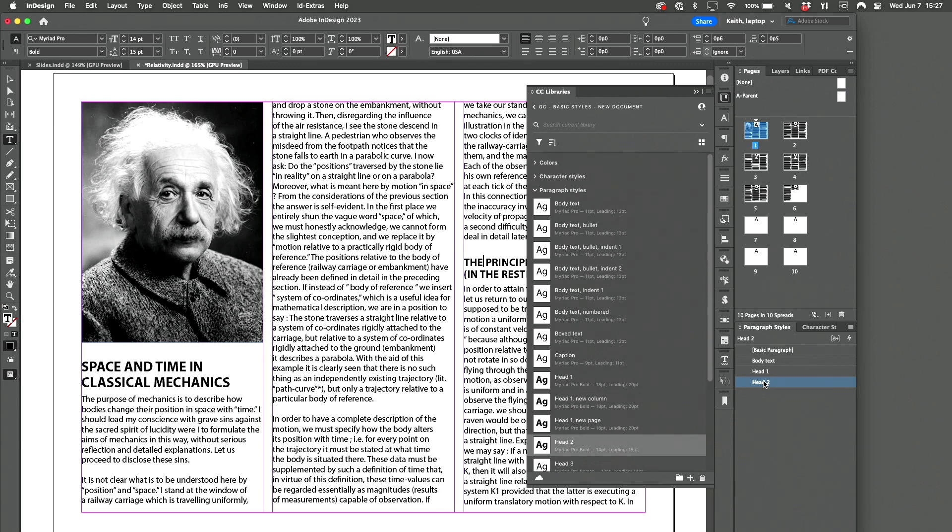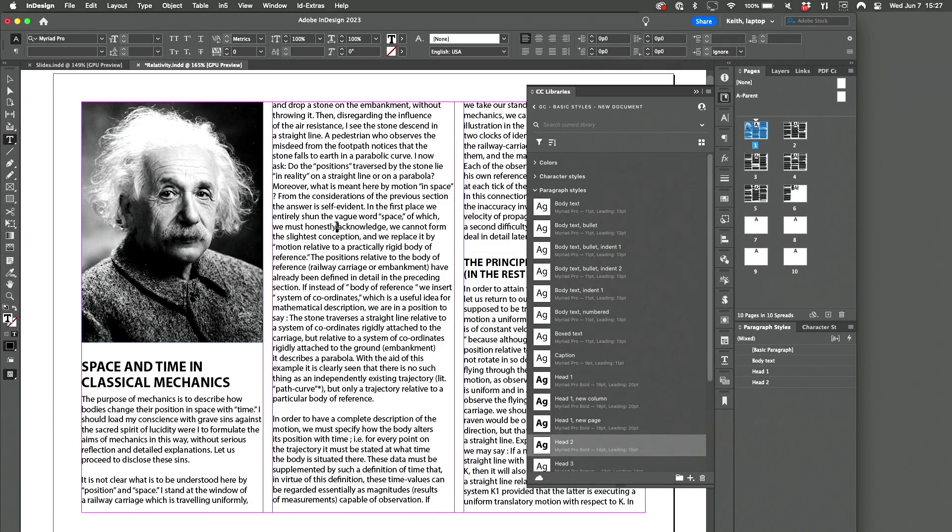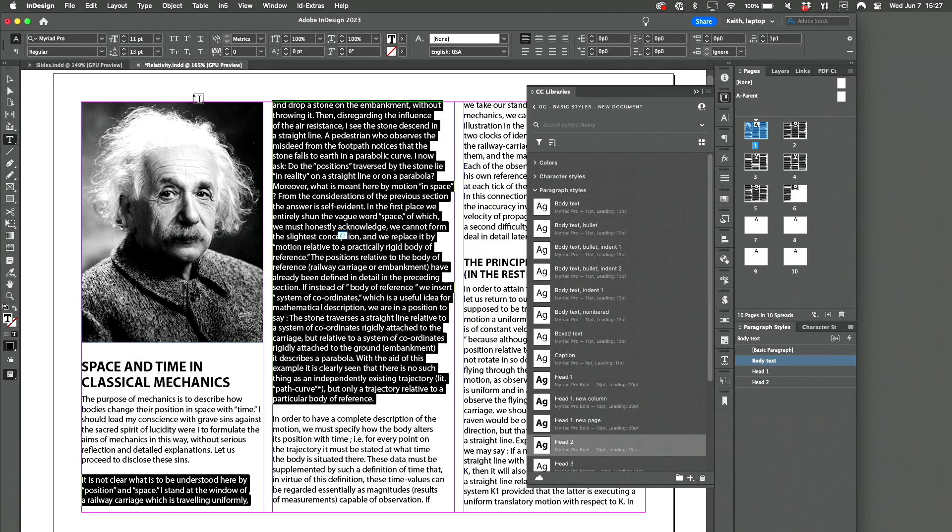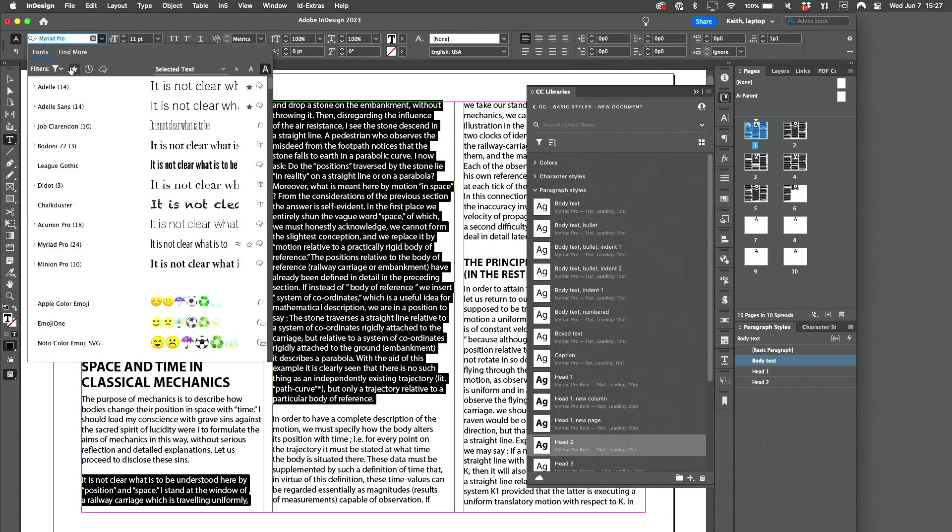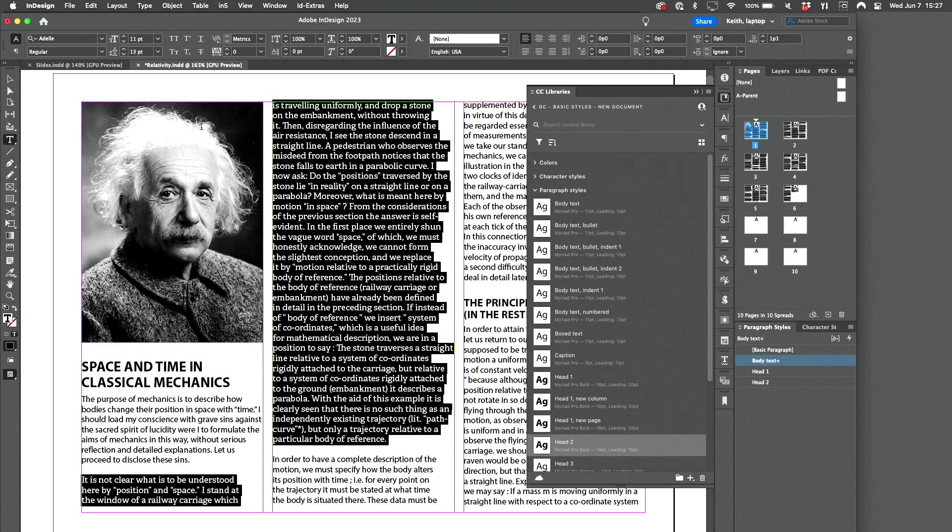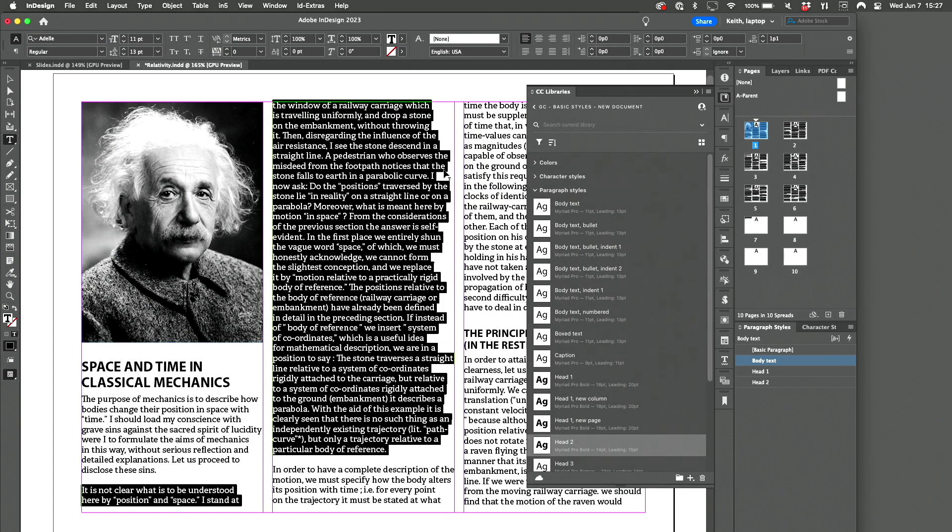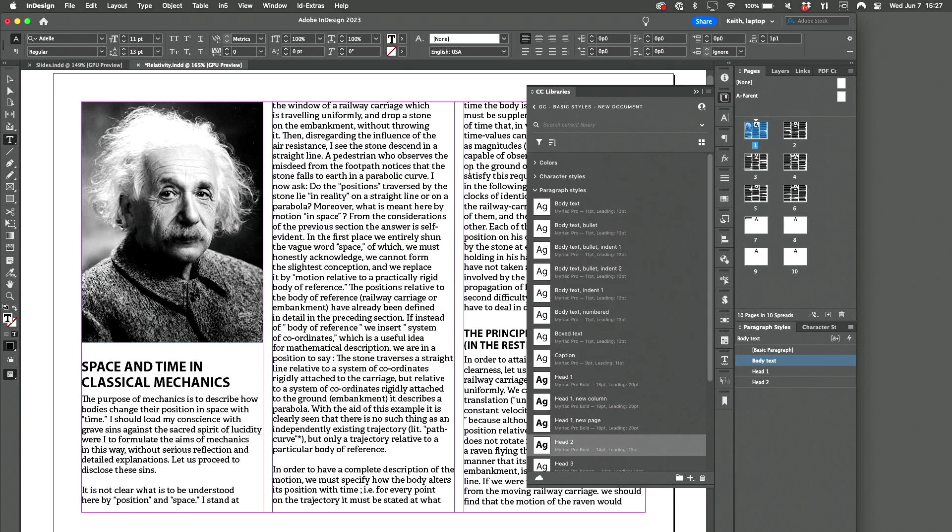And now I can select a paragraph, change it to Adele, and update the style, and they all change. And I've got based on it. It's all in there.